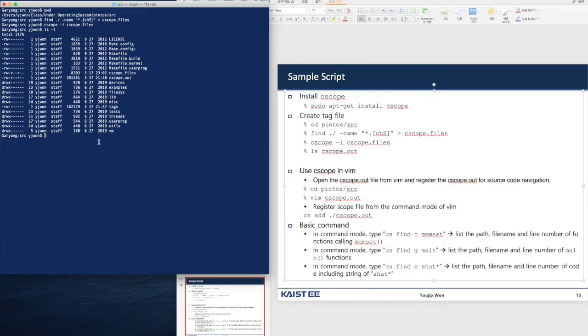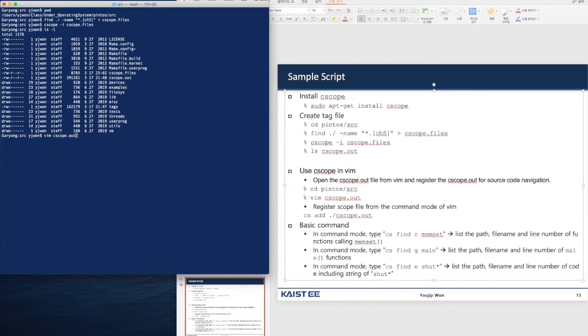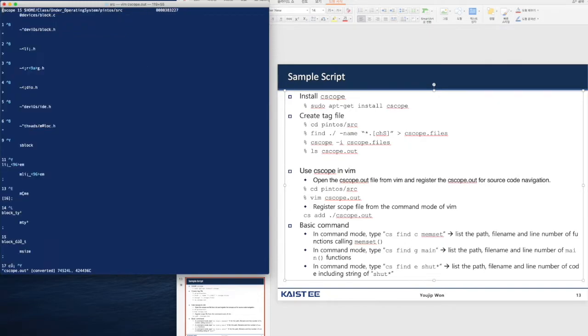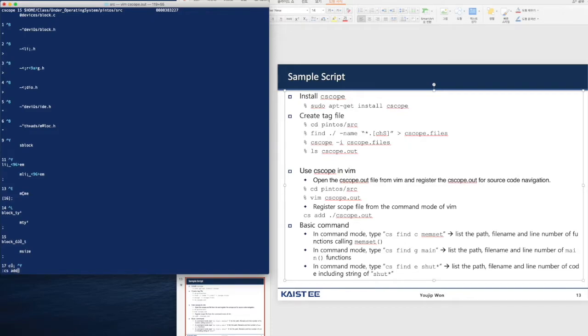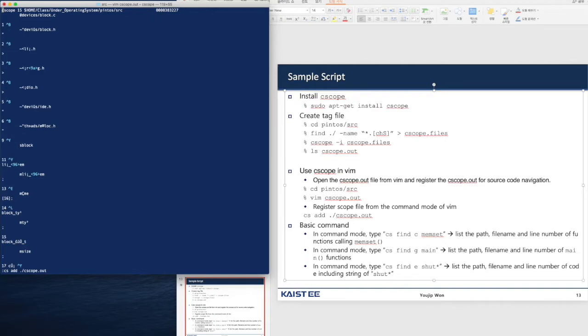Now let me show how we can use cscope in vim. Open the vim file cscope.out file and then from the command mode you type cscadd. csc stands for cscope and we're going to add cscope.out file and then let's use some basic command if it works.